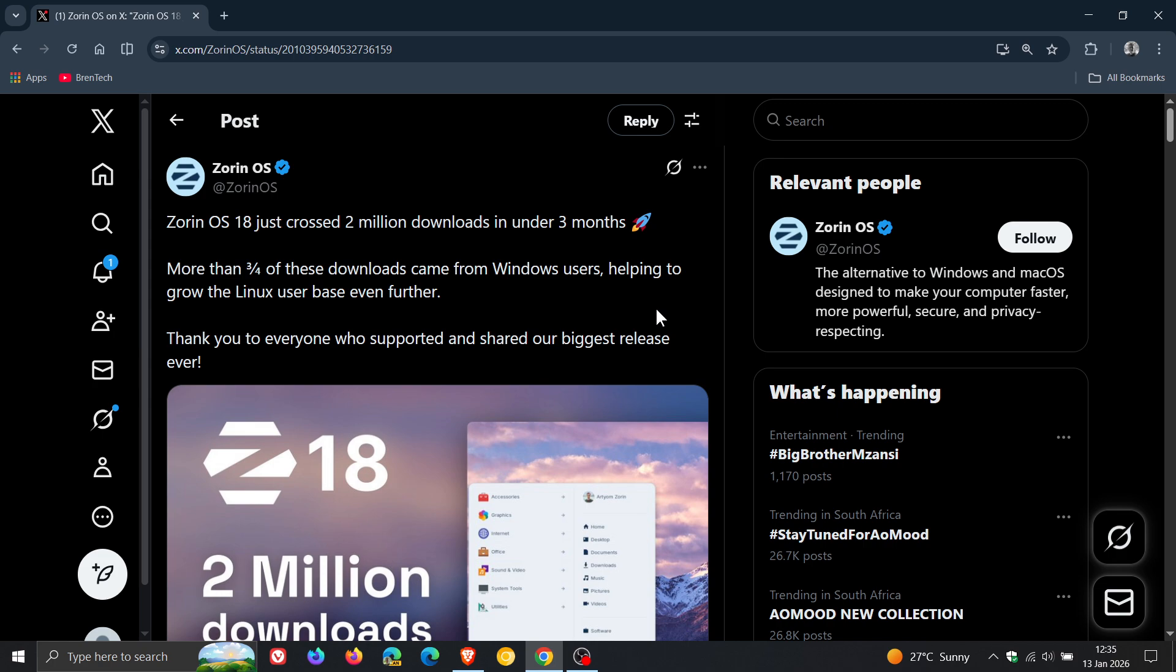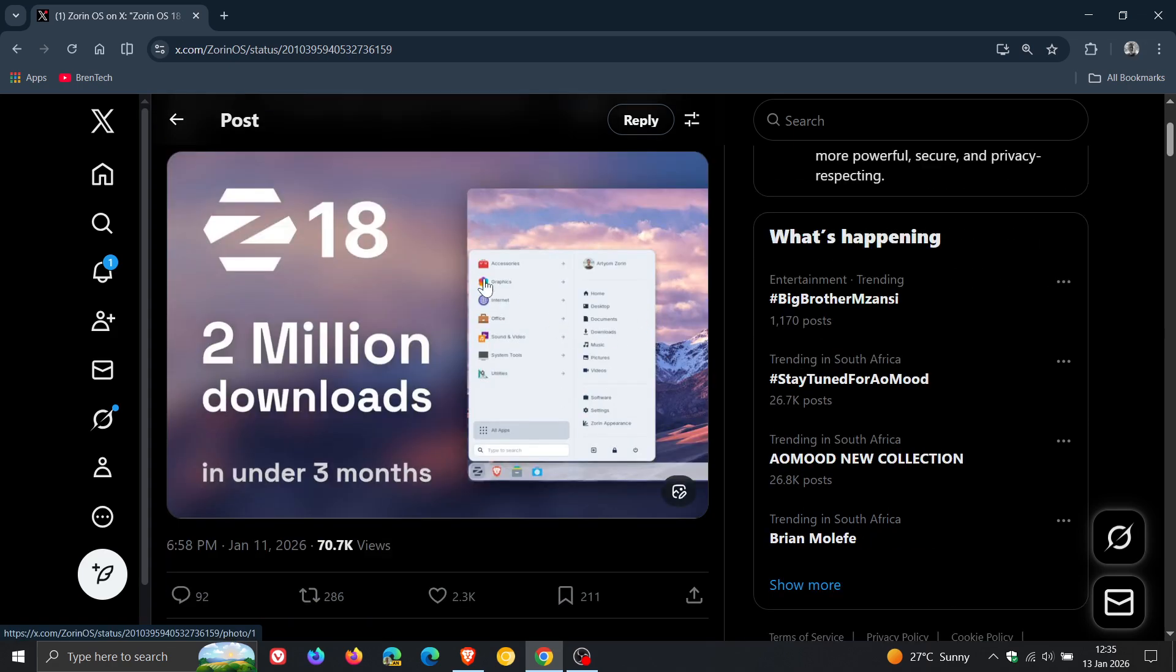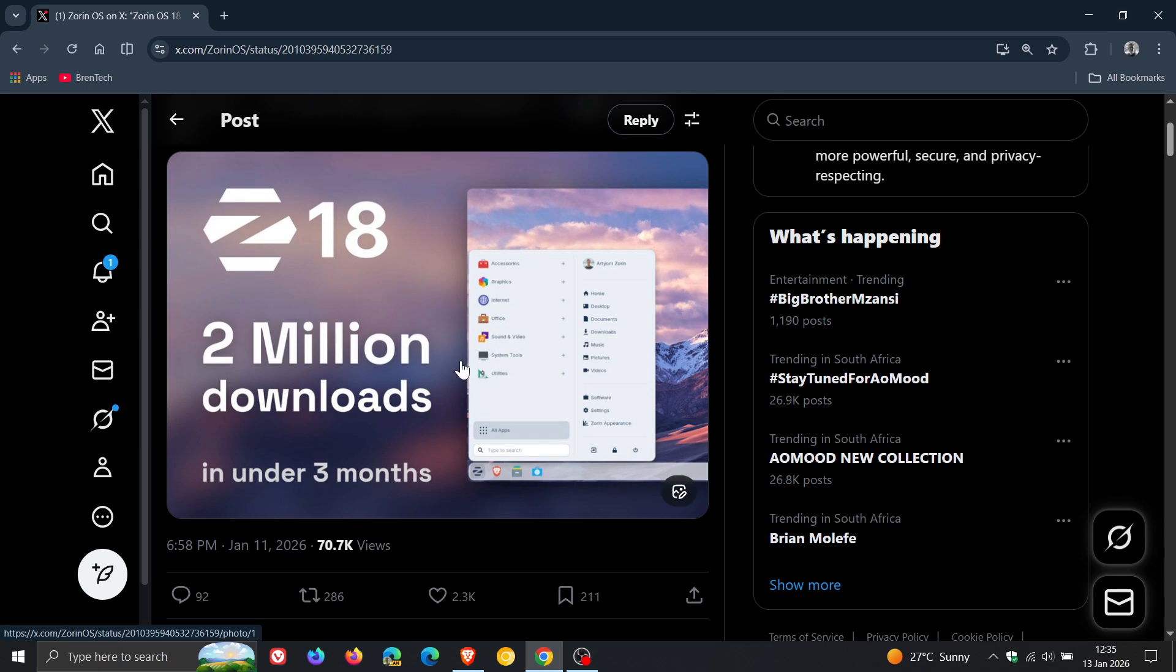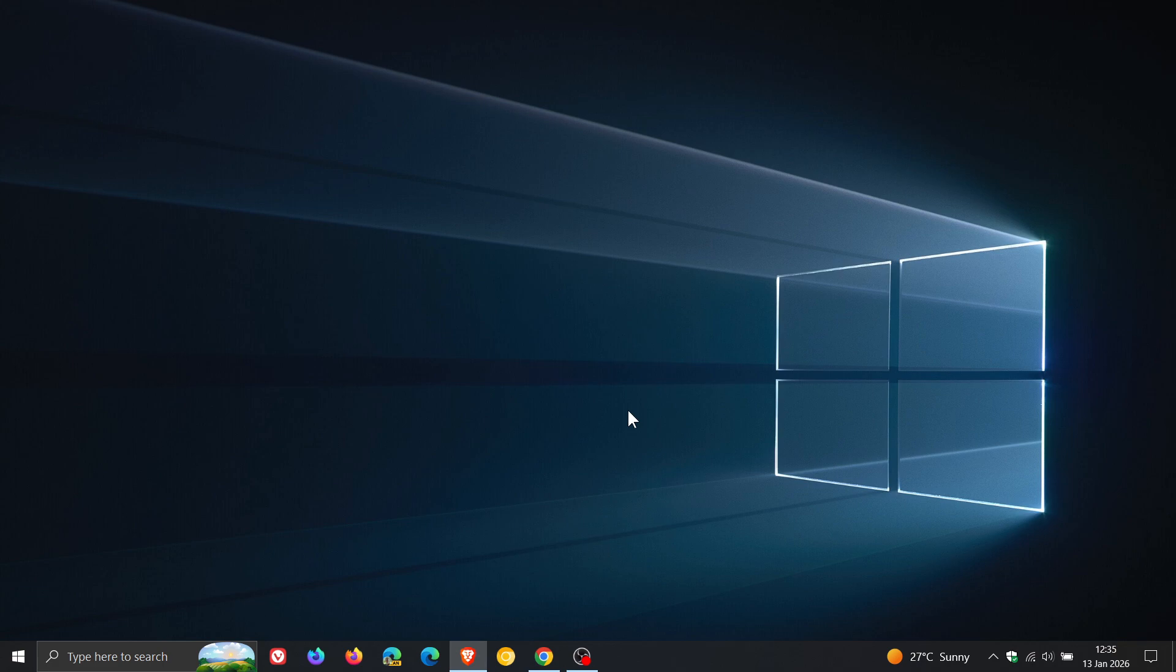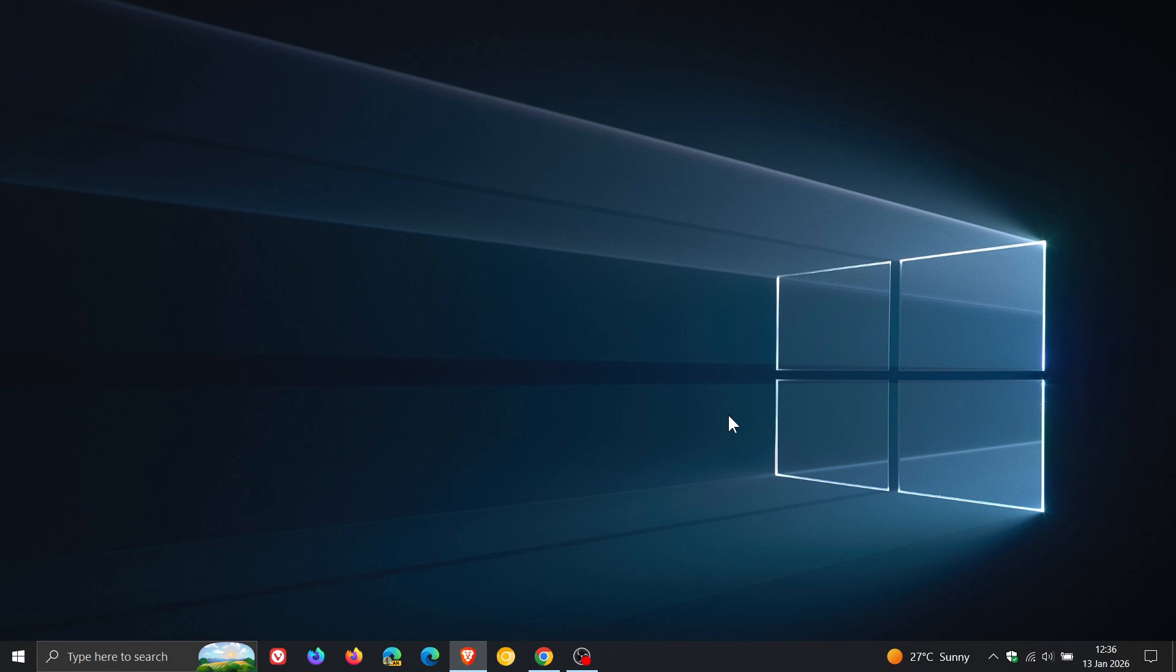And something else that's also interesting: although Zorin says OS 18 has received two million downloads in under three months, it doesn't mean that the two million downloads include people who are actually using it on a daily basis. That could just be Windows users or people downloading the OS to get a feel for it. Maybe they've seen something online or on YouTube and just want to get a feel for Zorin OS. It doesn't mean that they are sticking with the operating system.